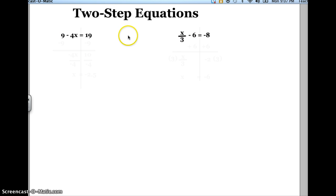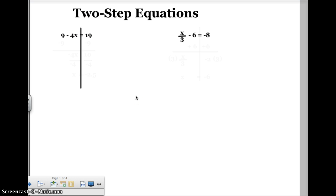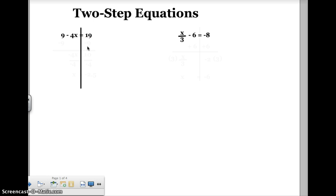Whenever I have two-step equations, I always like to make a line through my equal sign. The reason I do that is it tells me whatever I do on the left side of the equation, I have to do the exact same thing on the right side. Now the object of a two-step equation is to get a variable all by itself on one side, and a number all by itself on the other side.